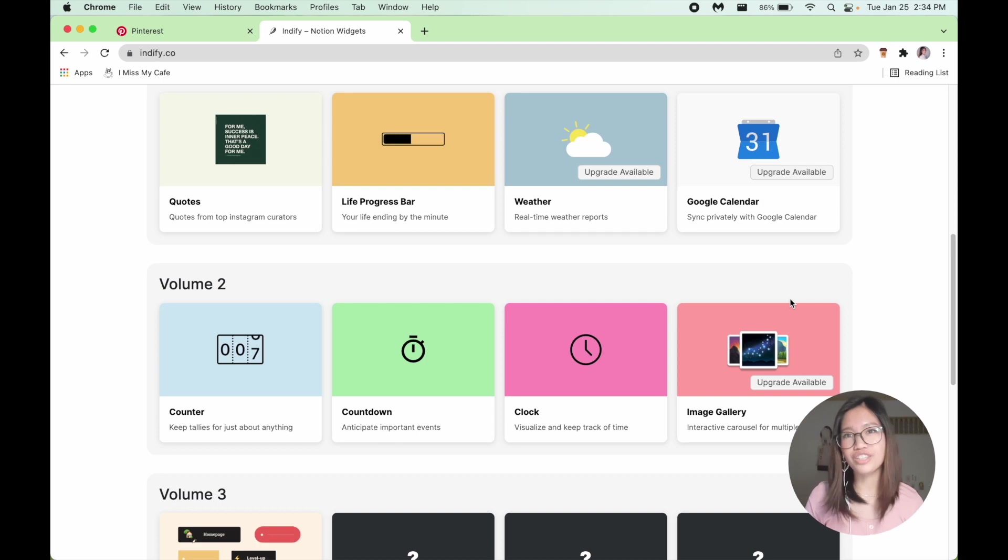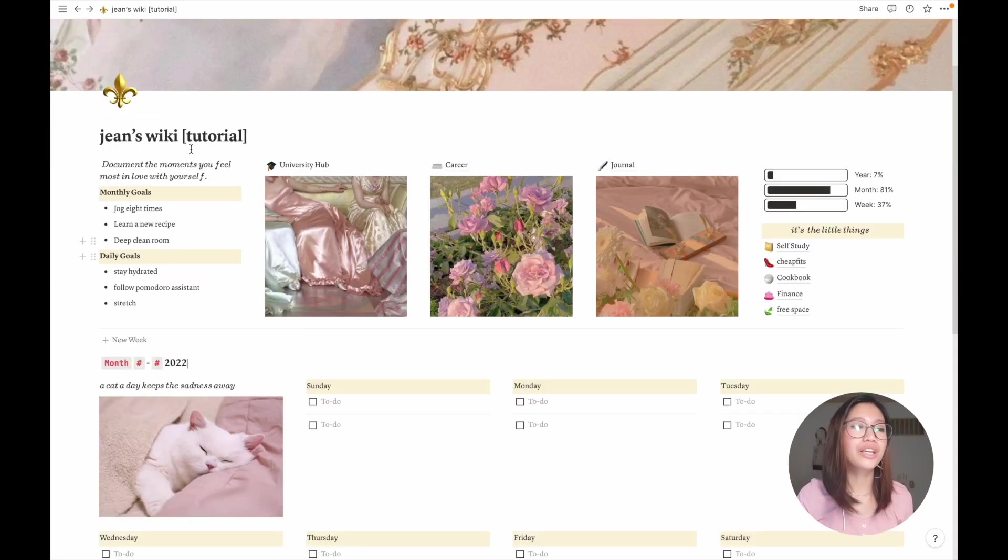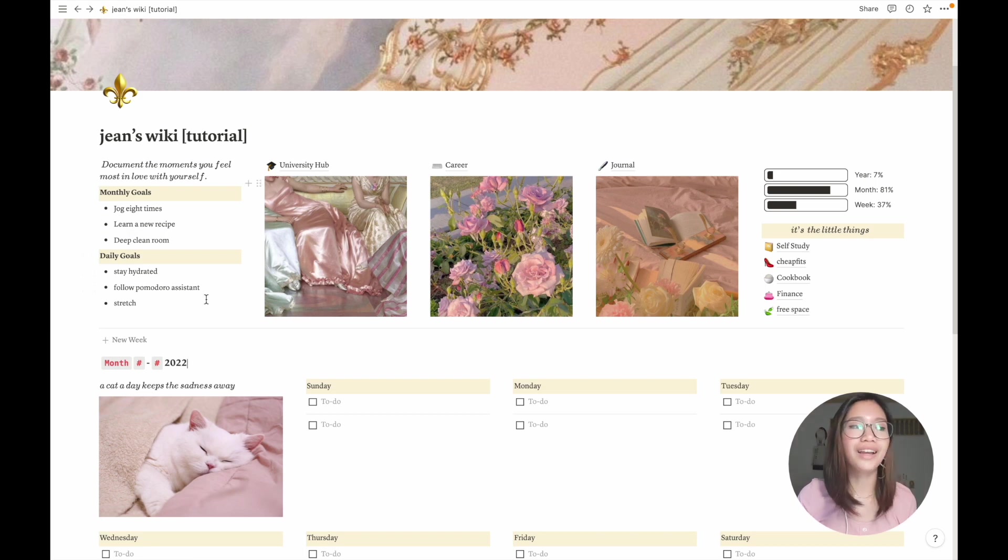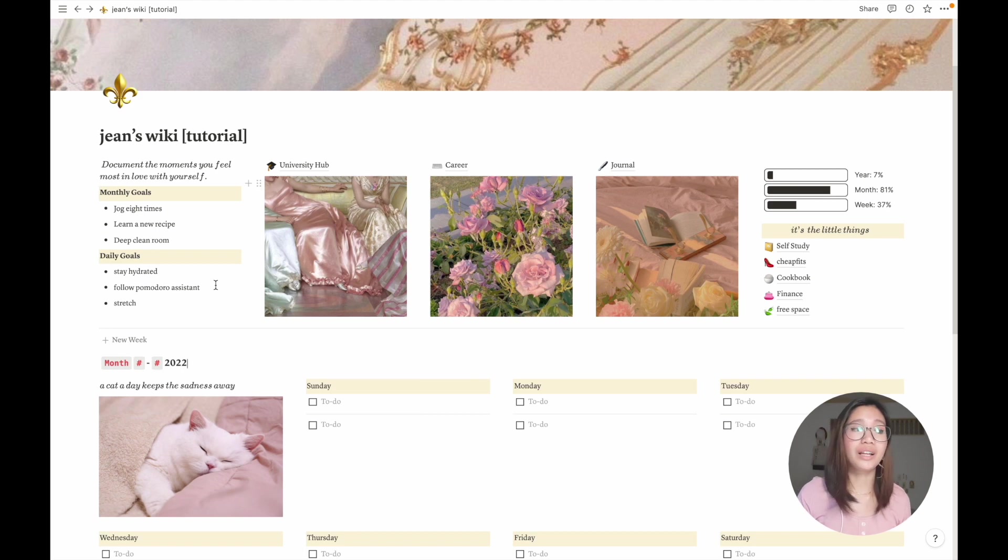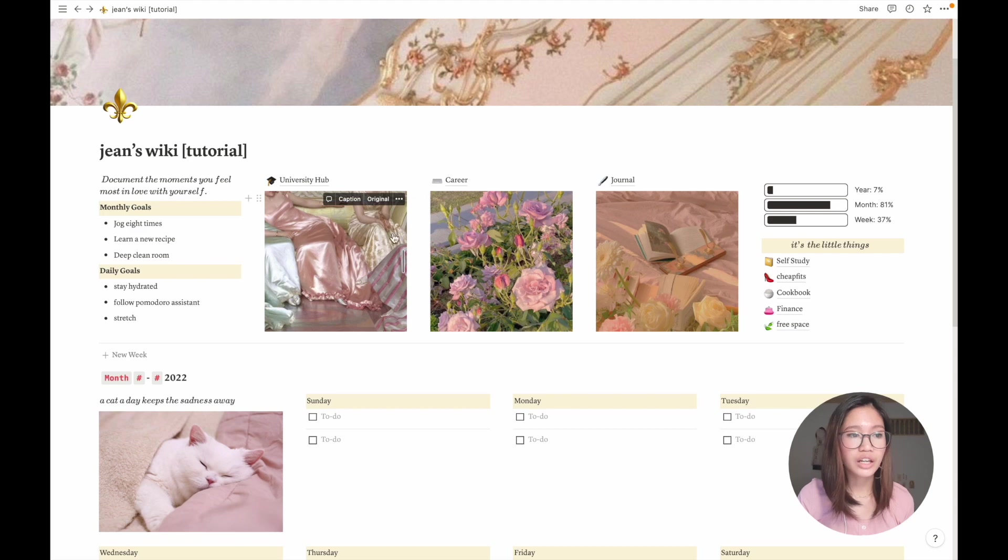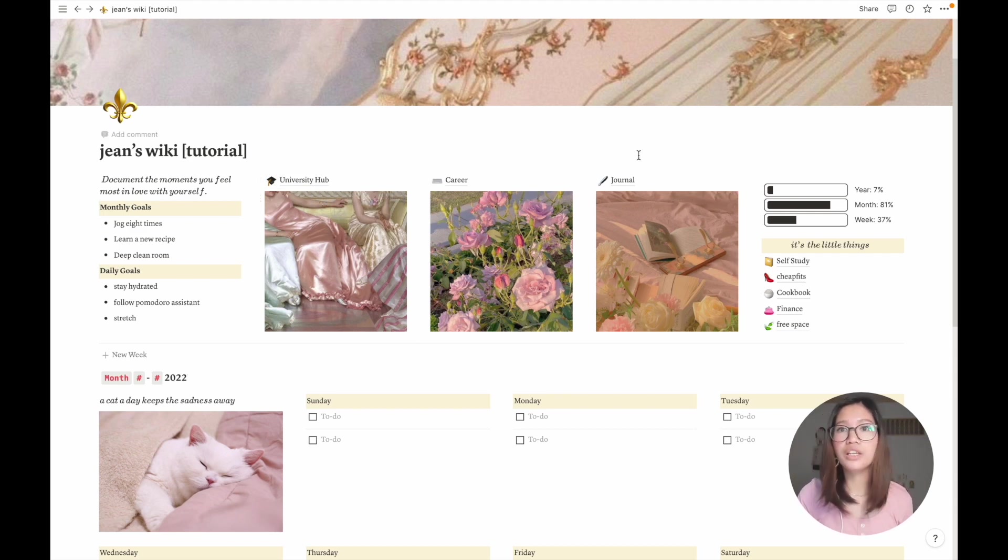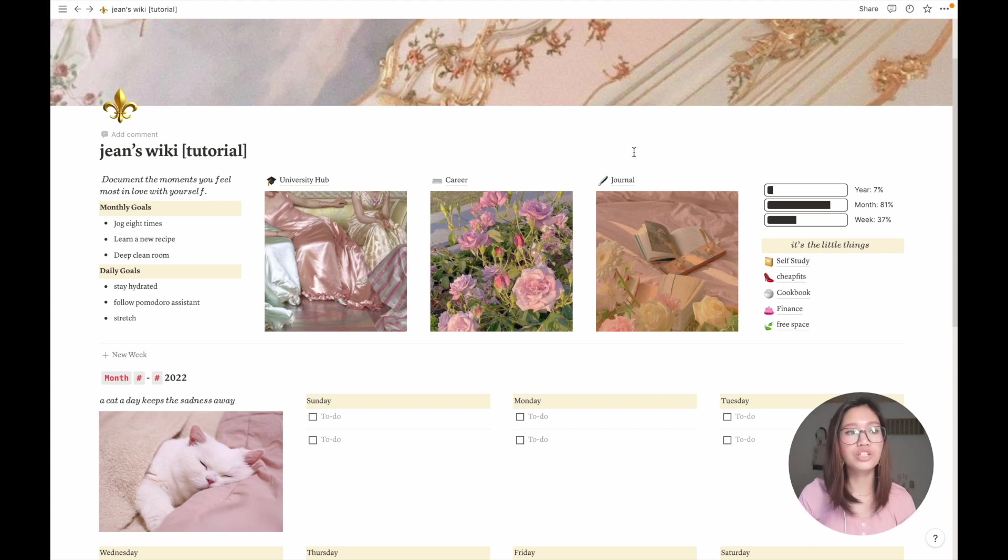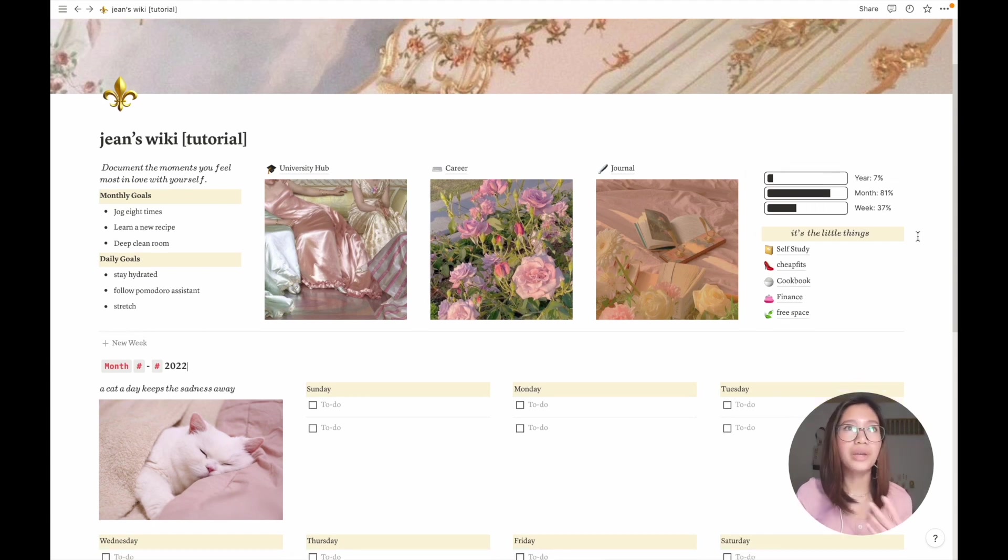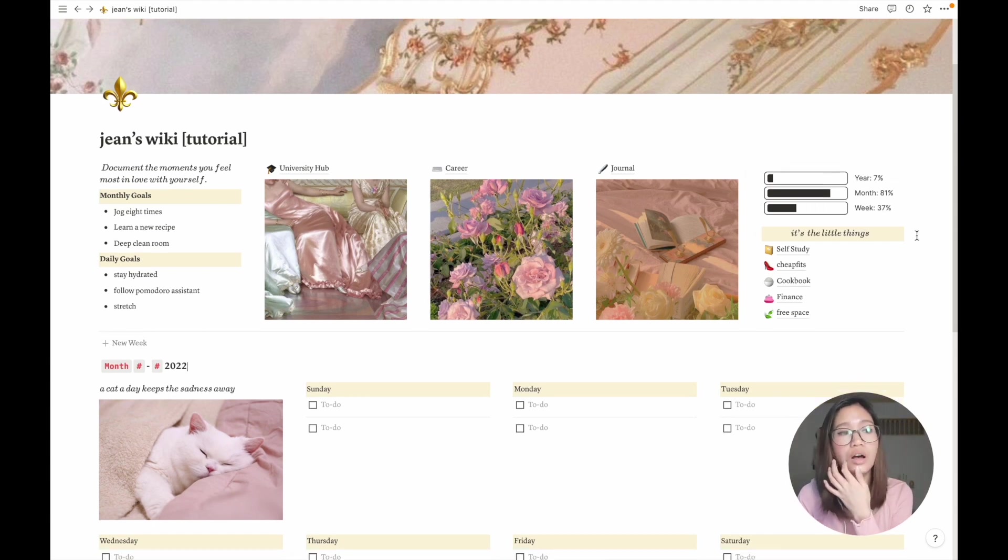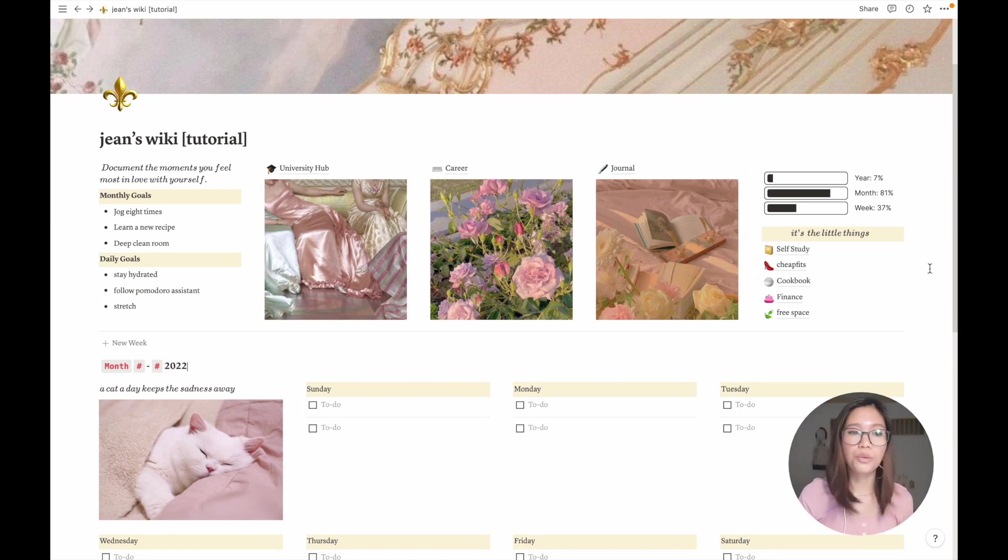Now that I have the Pinterest boards and widgets out of the way, I'm going to start showing you my actual layout. Welcome to my Notion page. So here in the top left corner, it's what I like to call my inspiration corner. Here I have my goals and daily goals so that I am constantly reminded of them. And here we have my top three pages: the university hub, career, and journal. Here's the widget I found from indify.co.